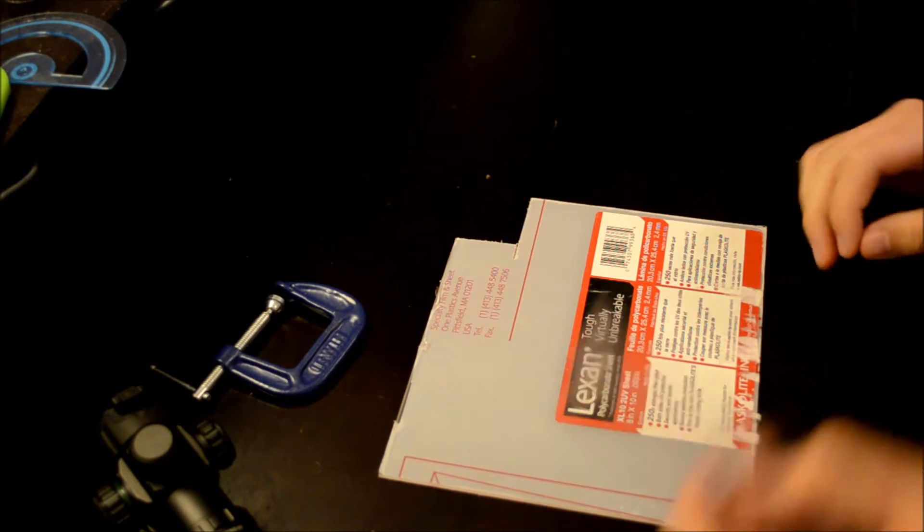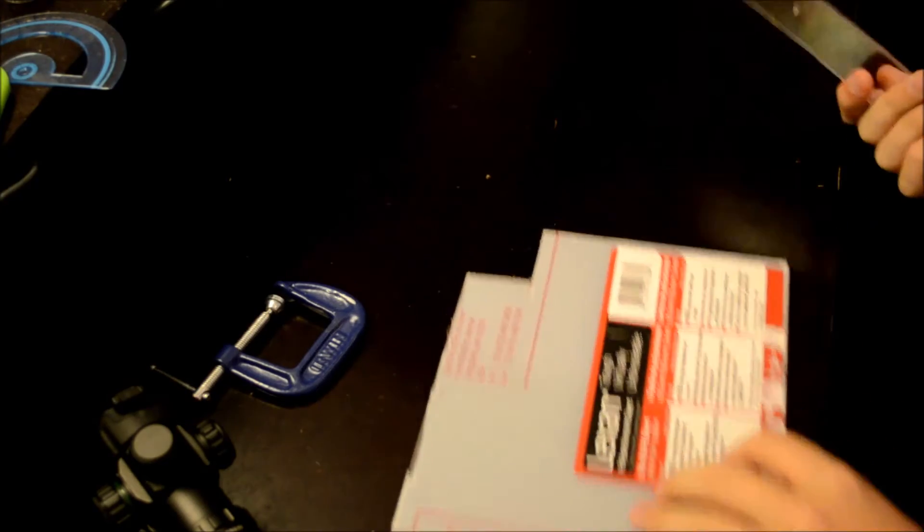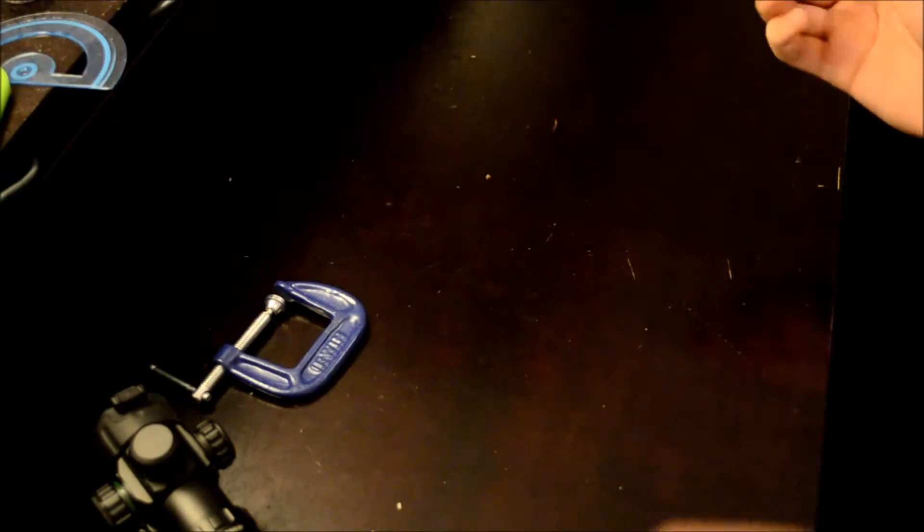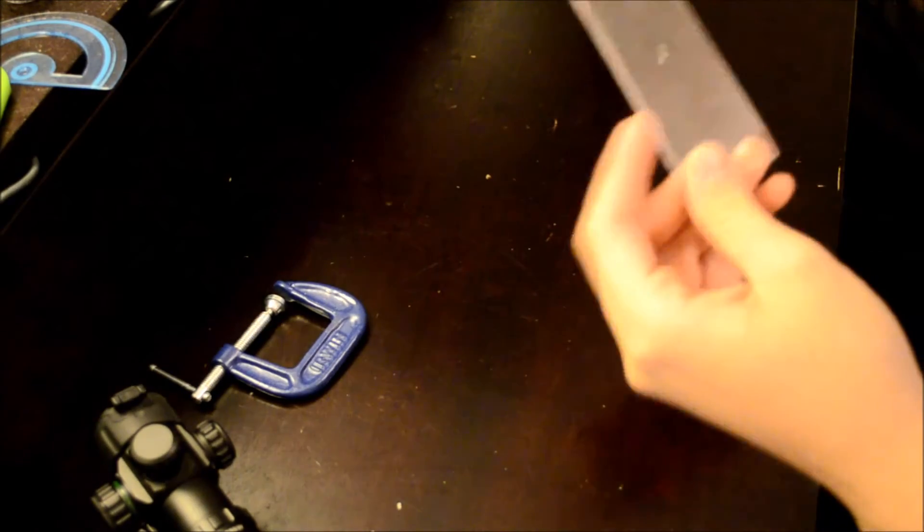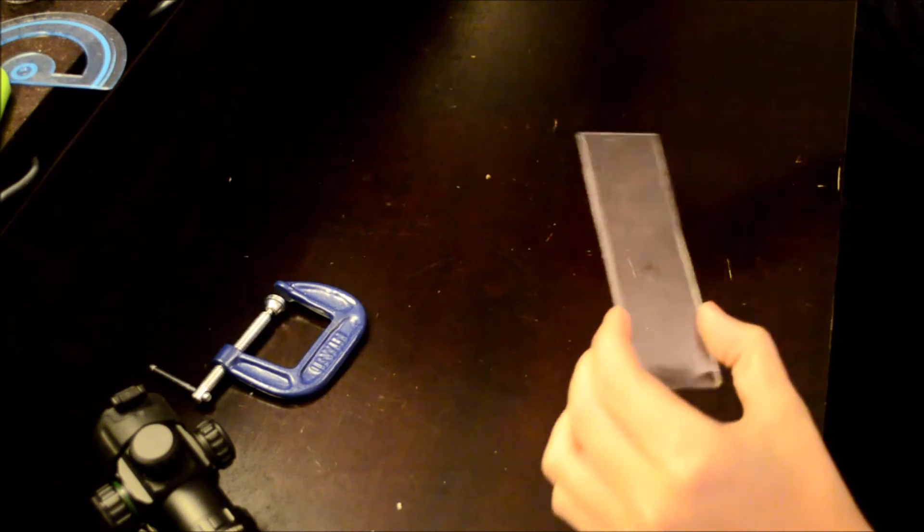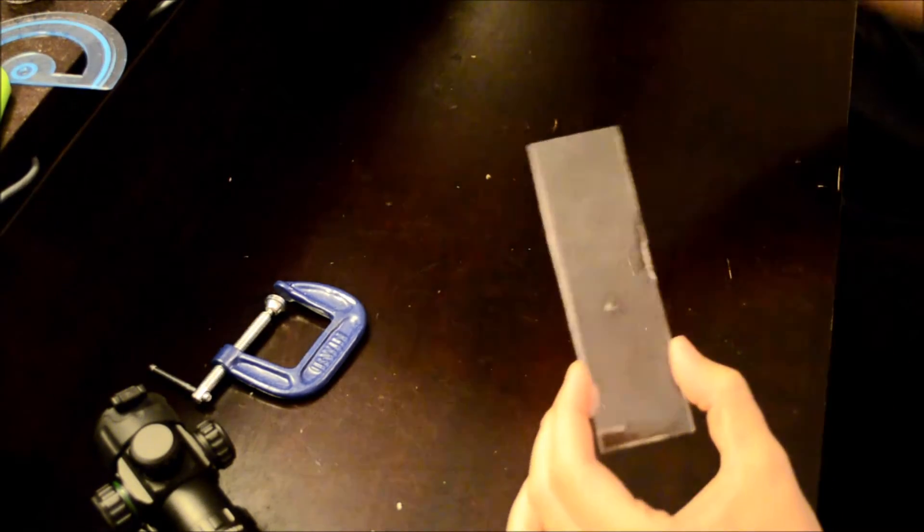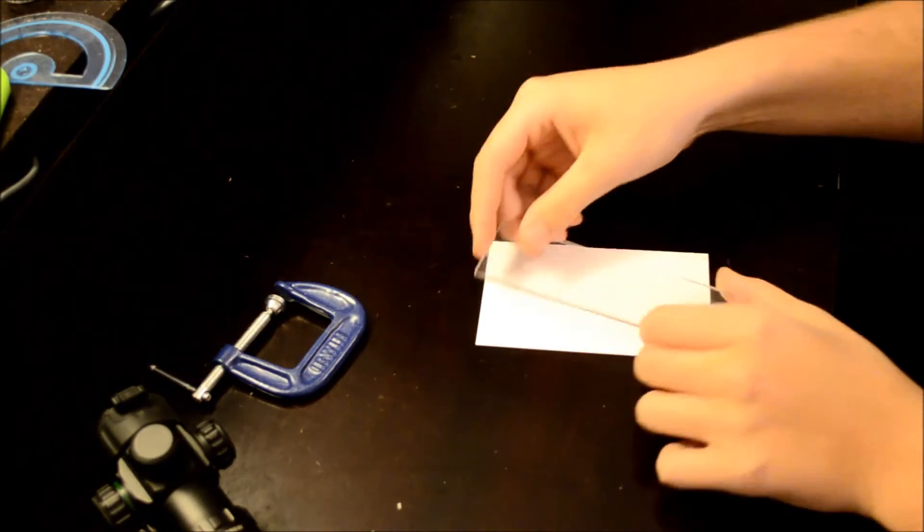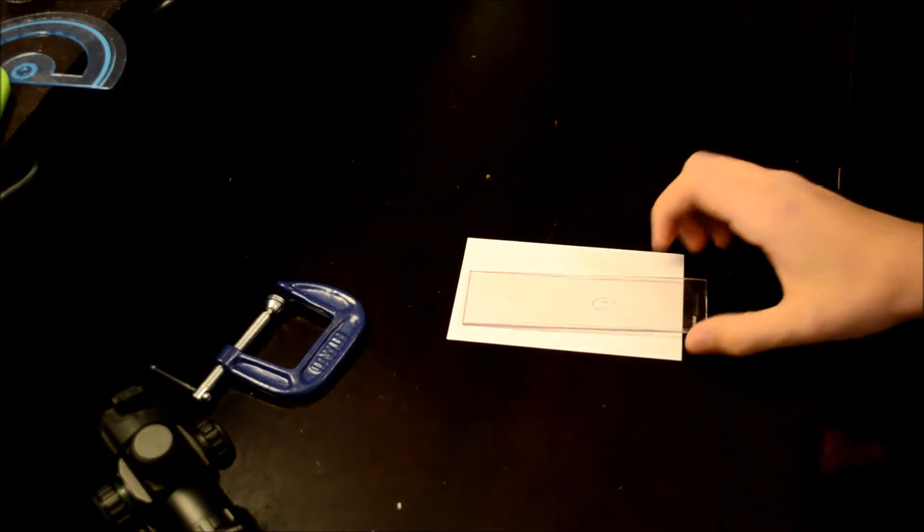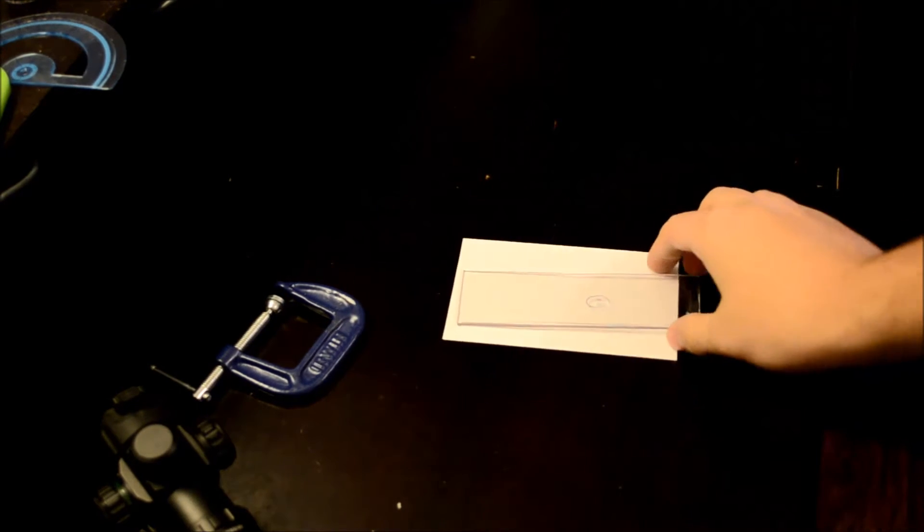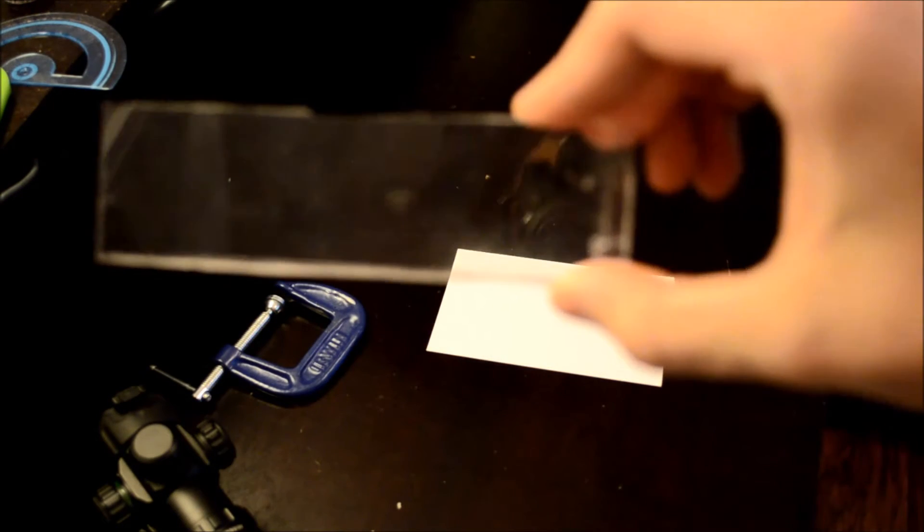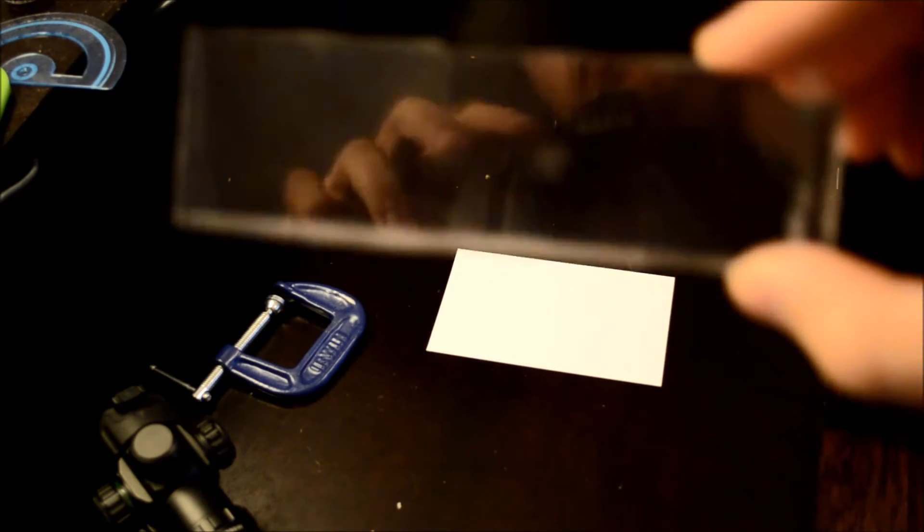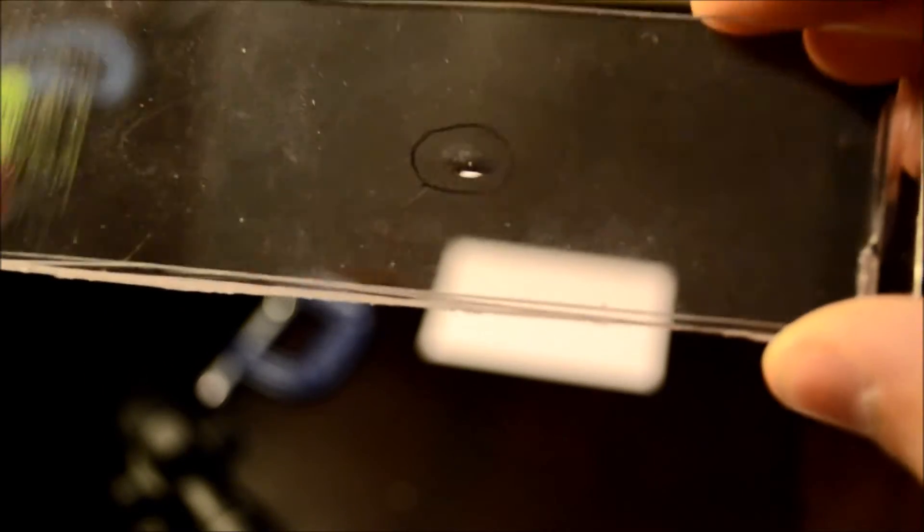This stuff is also incredibly durable. I shot it with a 800 FPS lead pellet from a Powerline 900. Here, let me get a piece of paper so you can see it. And it didn't crack, it just dented it. So it can be shot multiple times and your sight will still be protected.